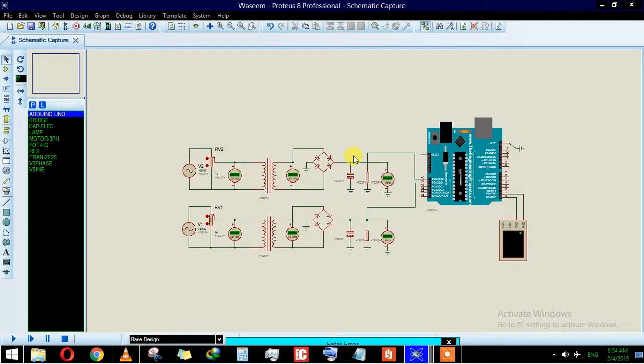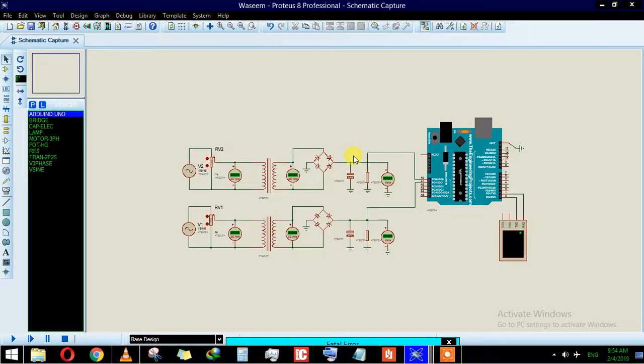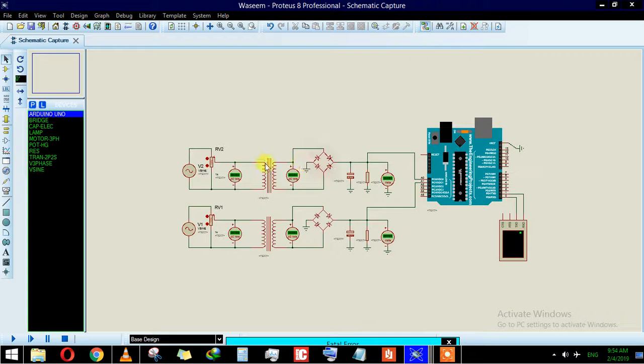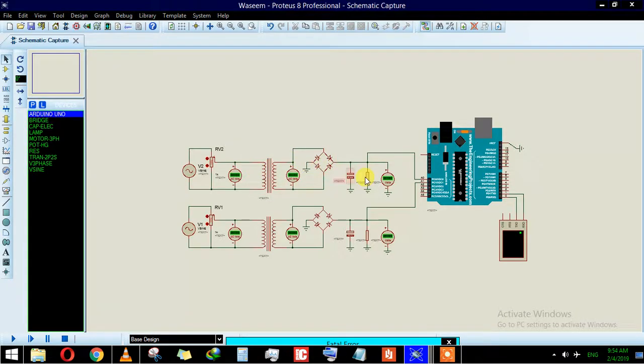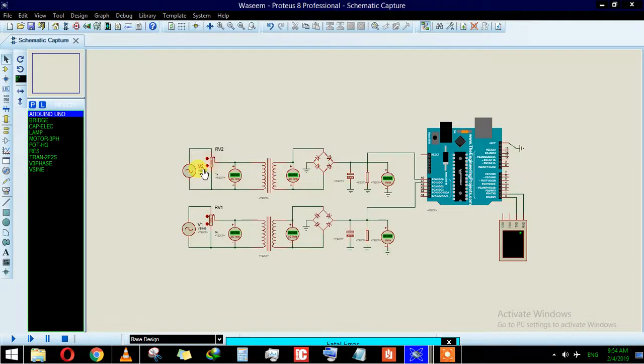Hi guys, in this video I will show you how you can measure AC voltages using Arduino or any PIC microcontroller. The circuit that we will use for this technique is very simple. We are simply using a transformer, a bridge rectifier, a capacitor, and a resistor.